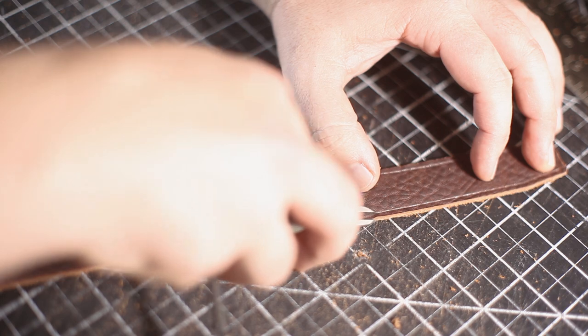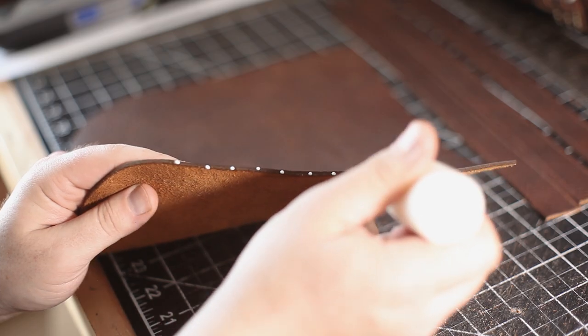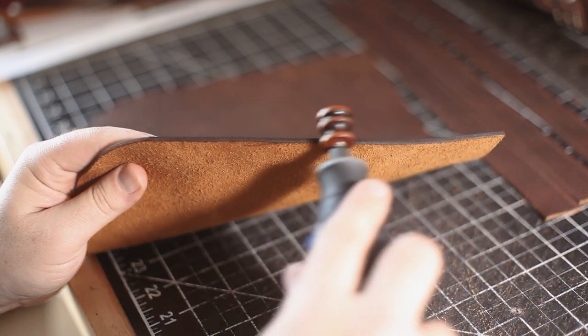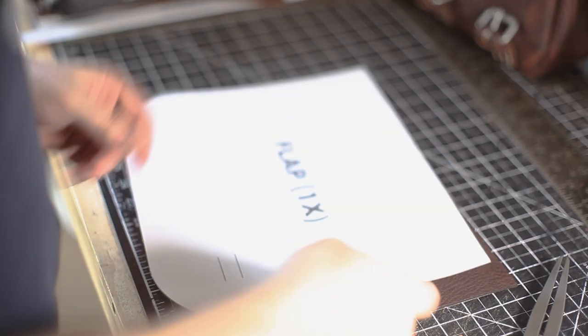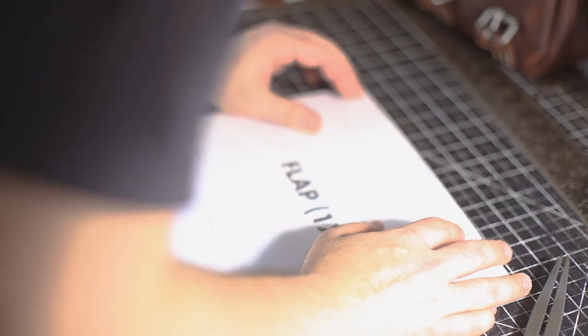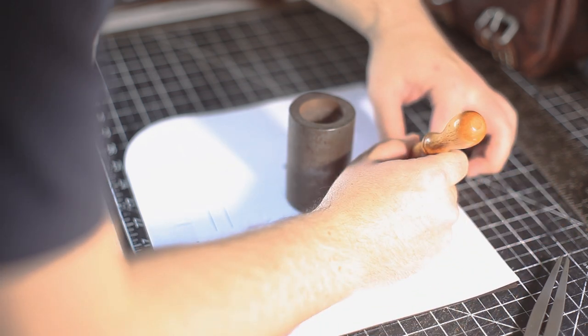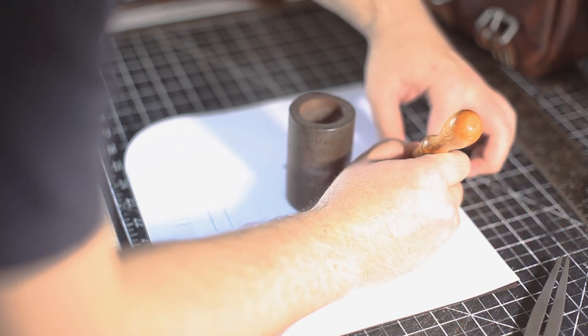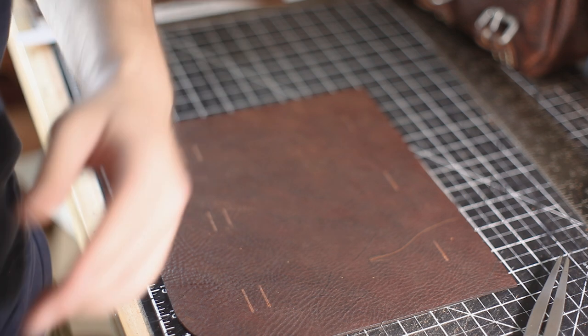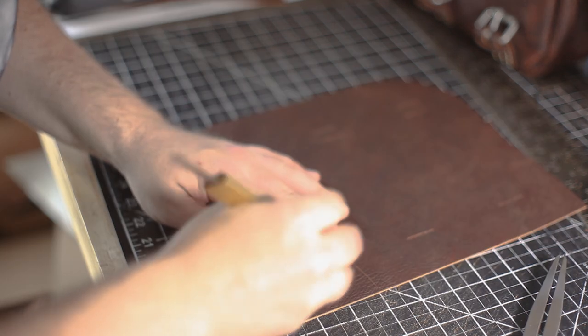Now I'm just marking the taper on those straps and cutting that out. These straps are also going to get that decorative crease. Once again, all those edges are going to get the same dye and burnishing treatment. Now I'm transferring all those marks for the cuts where the strap is going to fit through on the top flap.